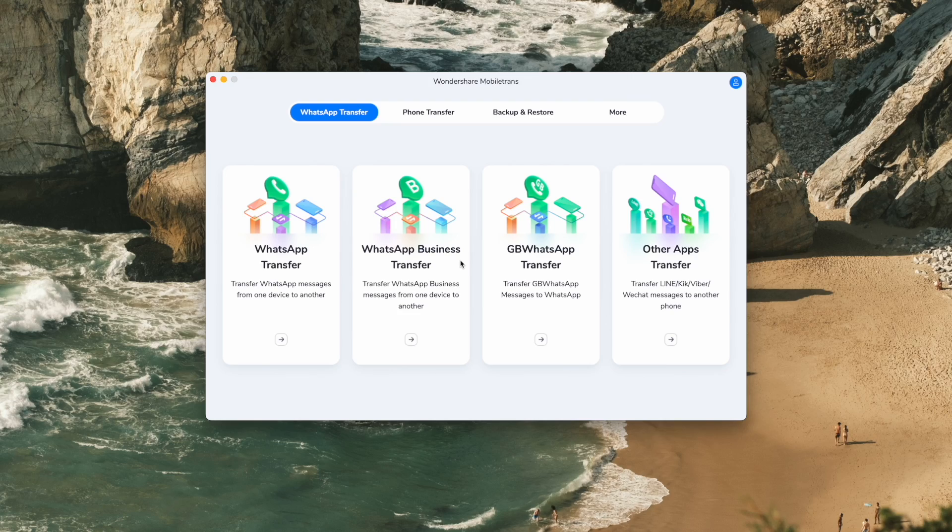Another option is backing up your WhatsApp data using MobileTrans and restoring it later when you have a new device — useful if you don't have the new device immediately on hand. This tool supports both WhatsApp and WhatsApp Business, and you can even restore deleted WhatsApp data within seconds. Here's how to get it working step by step.